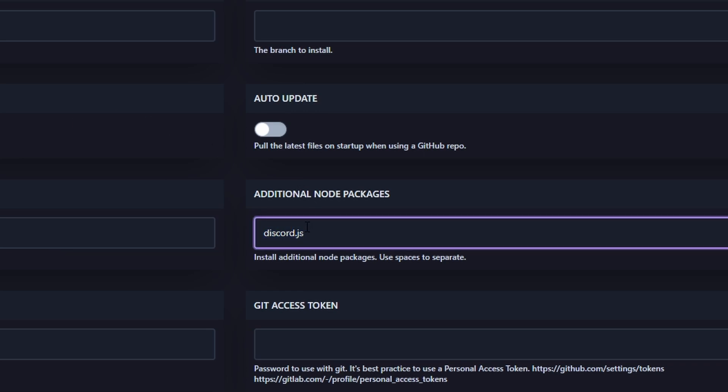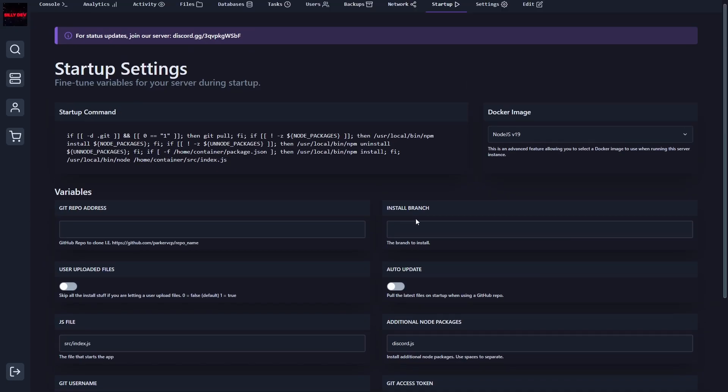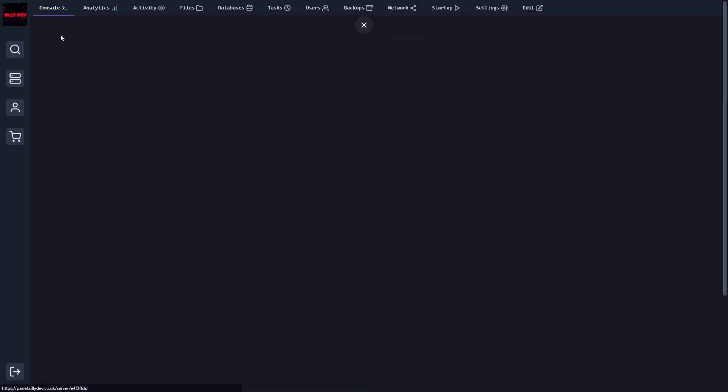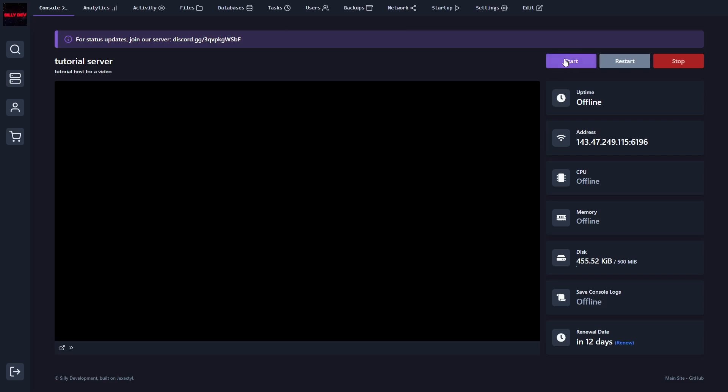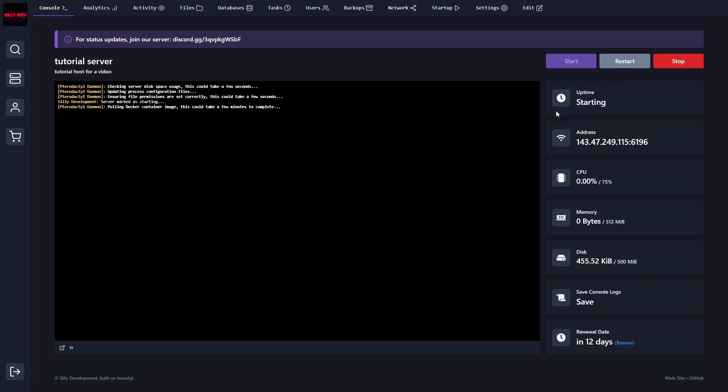Now, keep in mind, you can install multiple at once. For example, if you were to do dotenv, you could do a space and then the next package name, but I'm only going to install discord.js. So now we should be able to go back into our console and we can click on start again.